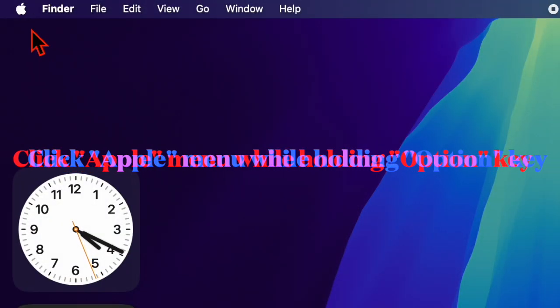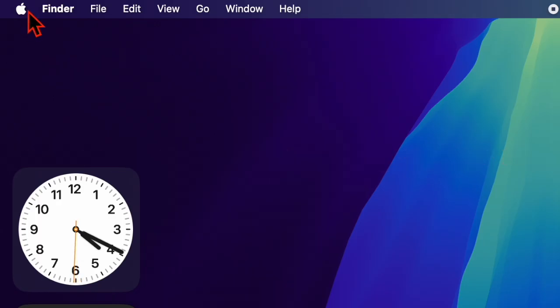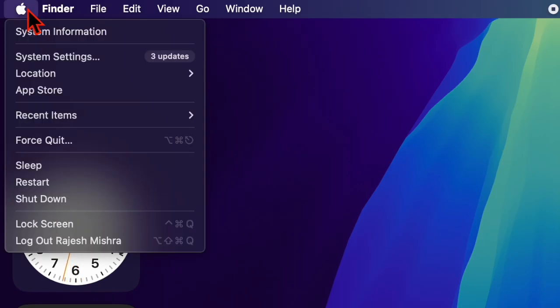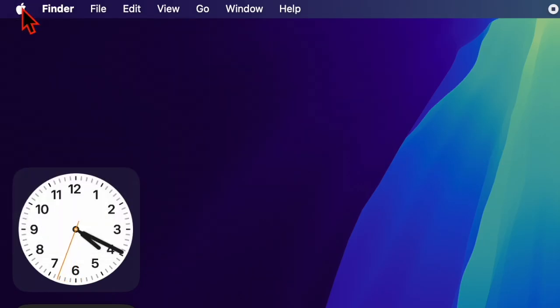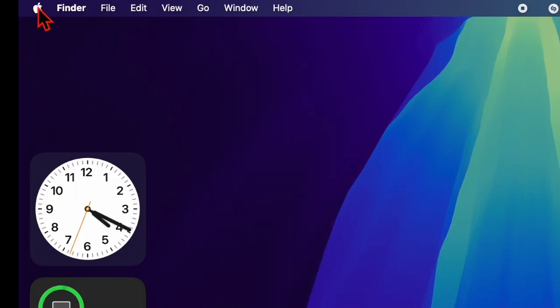Let's get started. First up, you have to click on the Apple menu located at the top left corner of the screen while holding down the option key, and then choose System Information from the drop-down menu.